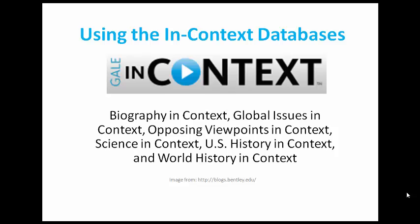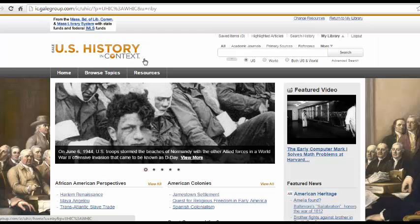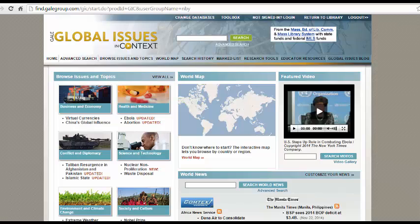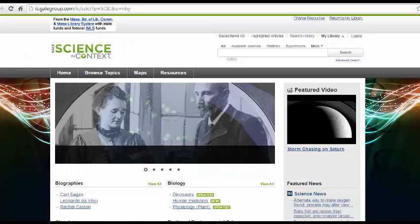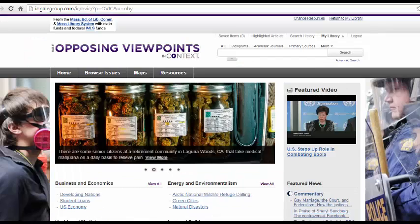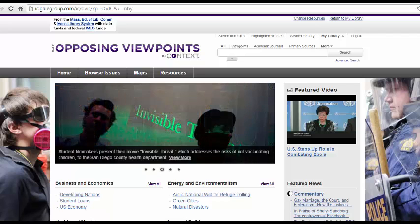This tutorial will teach you how to use our in-context databases. Although this tutorial will teach you how to use US History in Context, Biography in Context, Global Issues in Context, Science in Context, World History in Context, and Opposing Viewpoints in Context all look nearly identical to it, so you can use this tutorial to help you when searching those databases as well.